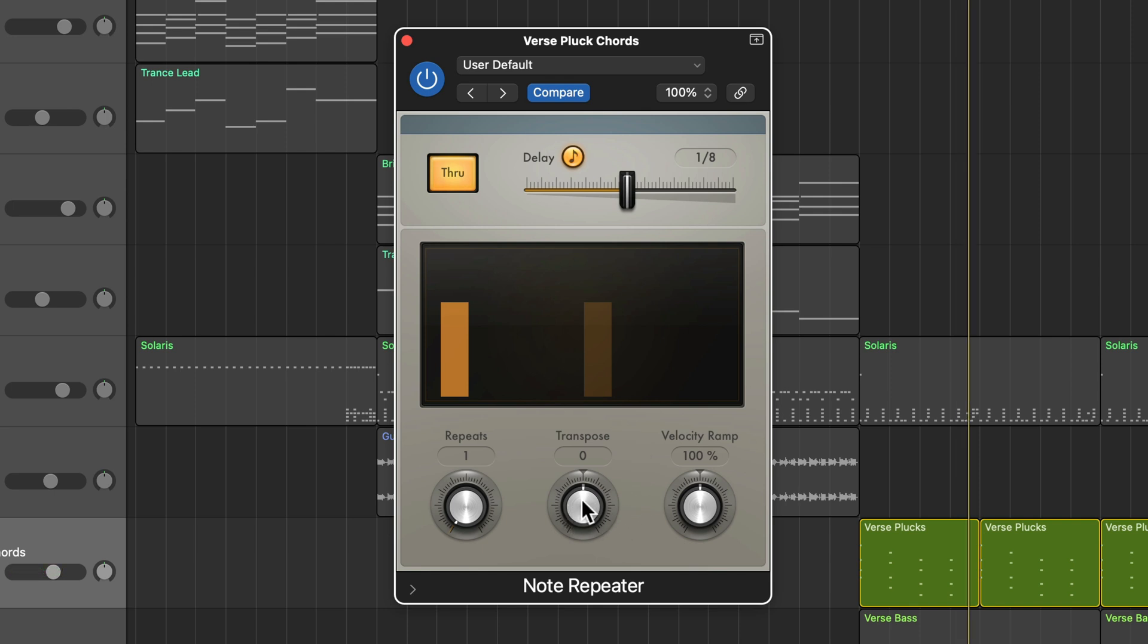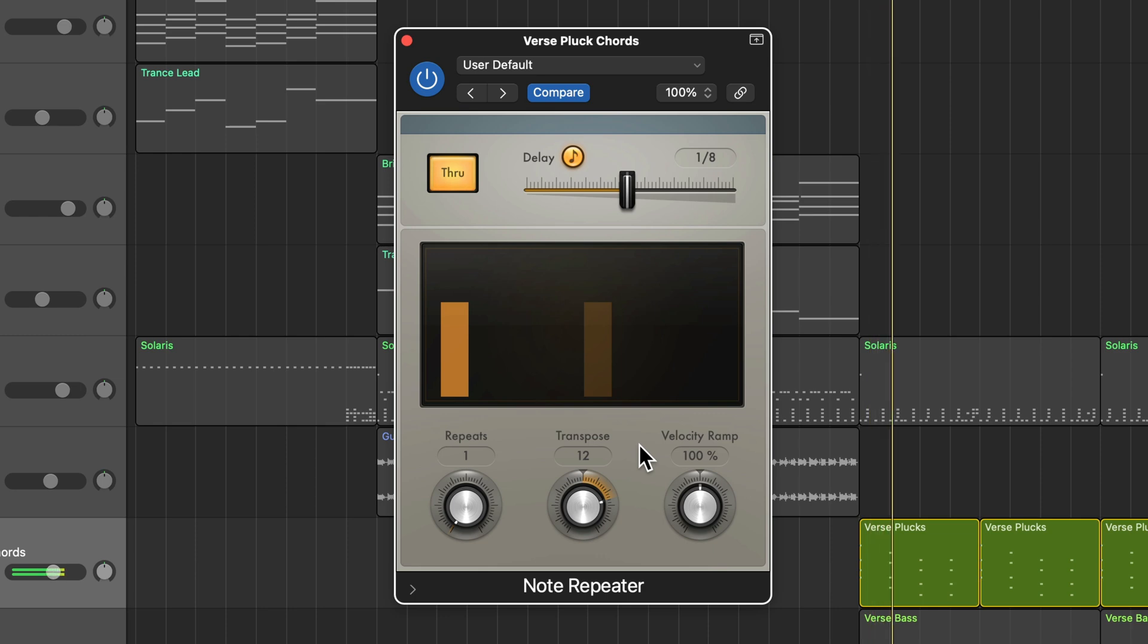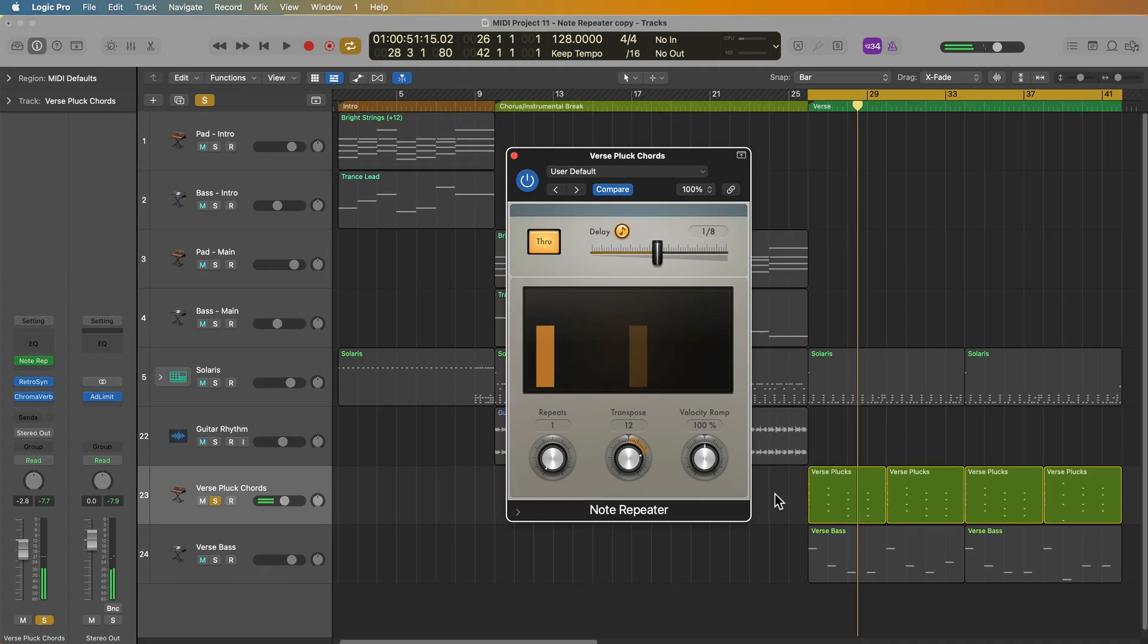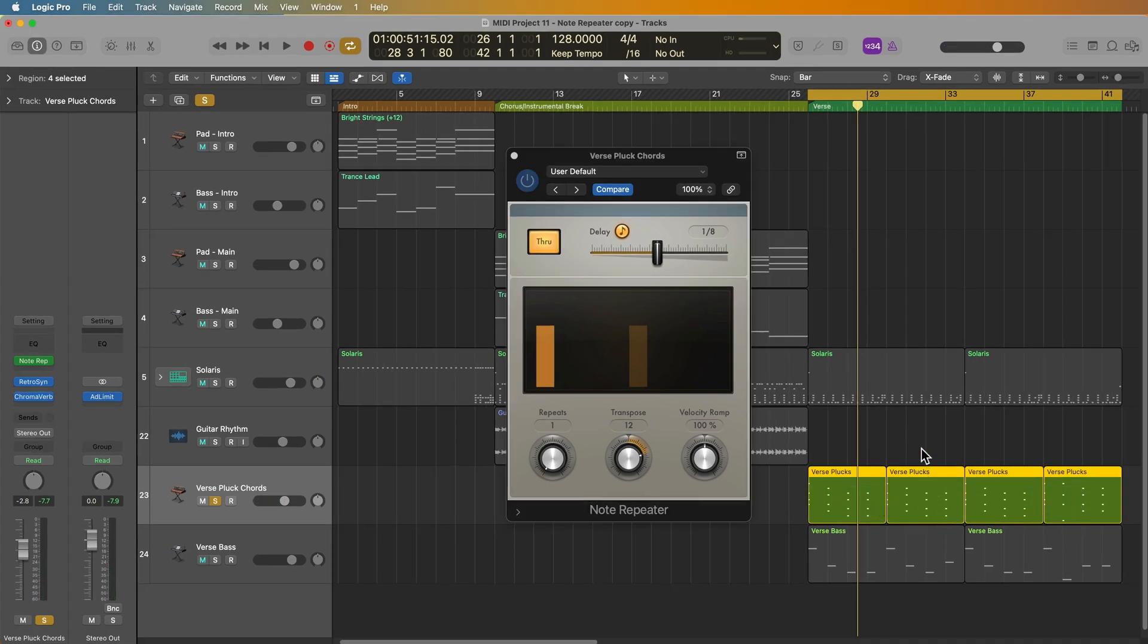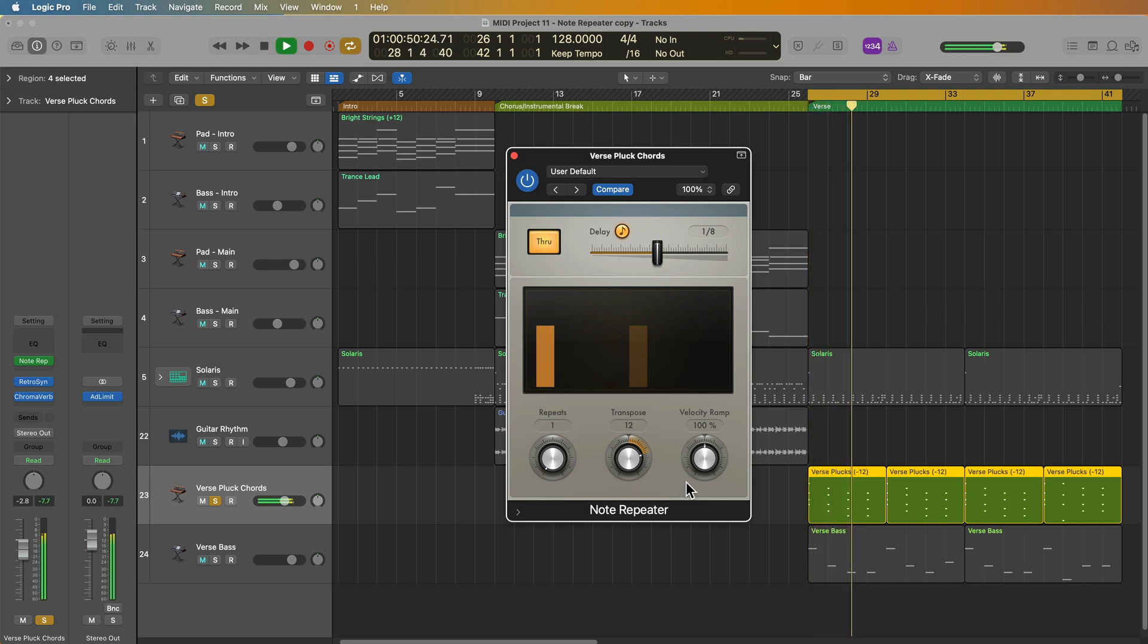Additionally, you can transpose the repeated notes. You can transpose this up or down by up to 24 semitones. And remember that 12 semitones is an octave. So if I want the echo to play up an octave, I can totally do that. I just set the transpose to 12 semitones. Now, I think one thing I'm going to do here is I'm going to select all of these verse pluck regions, and I'm going to press shift option down to transpose them down by one octave.